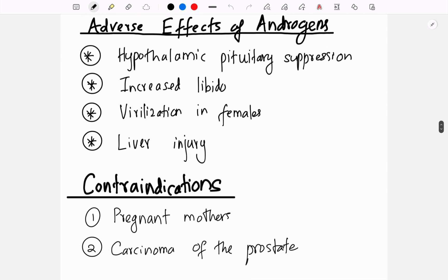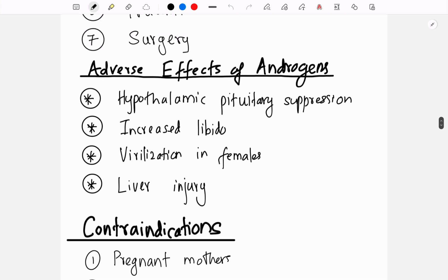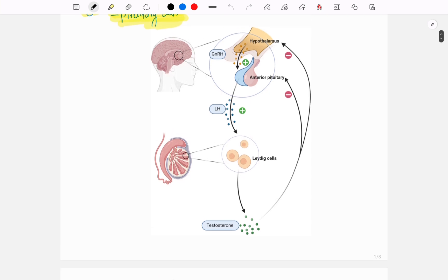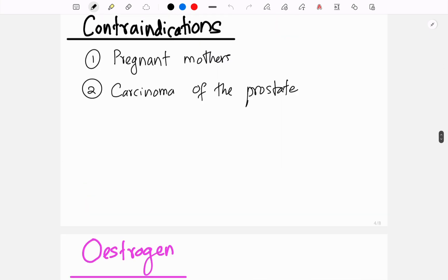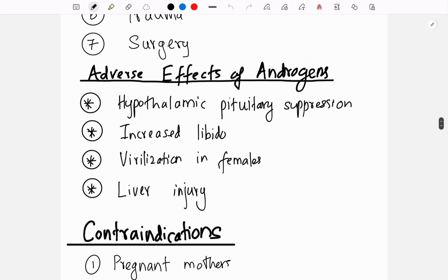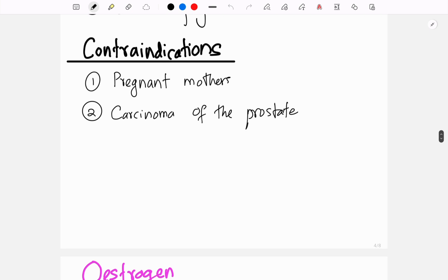The adverse effects of androgens include hypothalamic-pituitary suppression — when androgens accumulate they inhibit the hypothalamus and anterior pituitary. Other effects include increased libido, virilization in females, and liver injury. Androgens are contraindicated in pregnant mothers and males with prostate cancer.